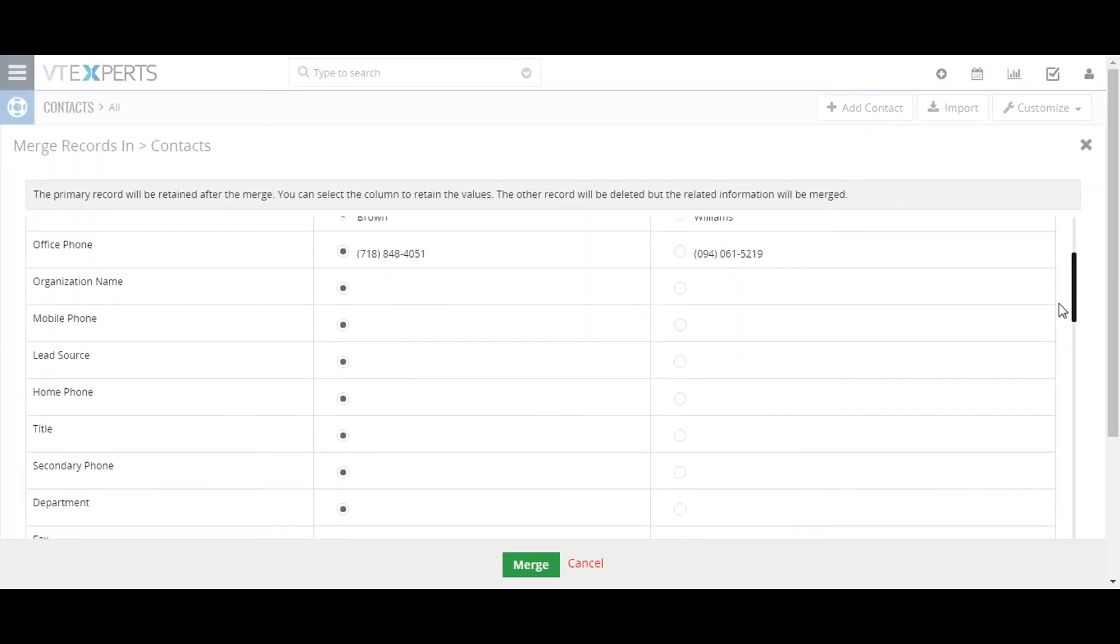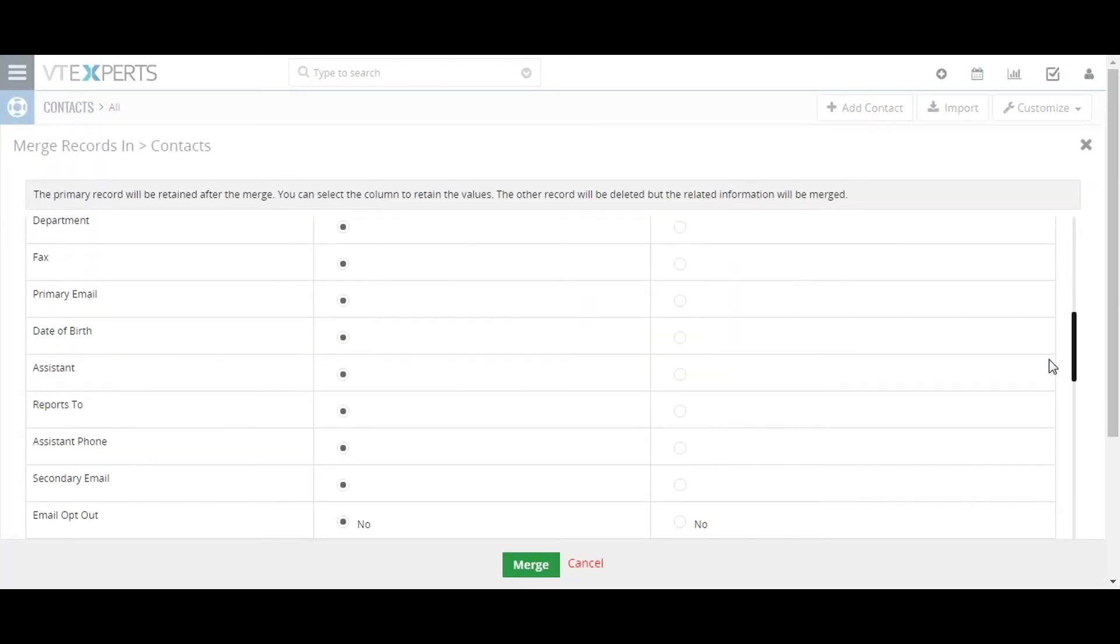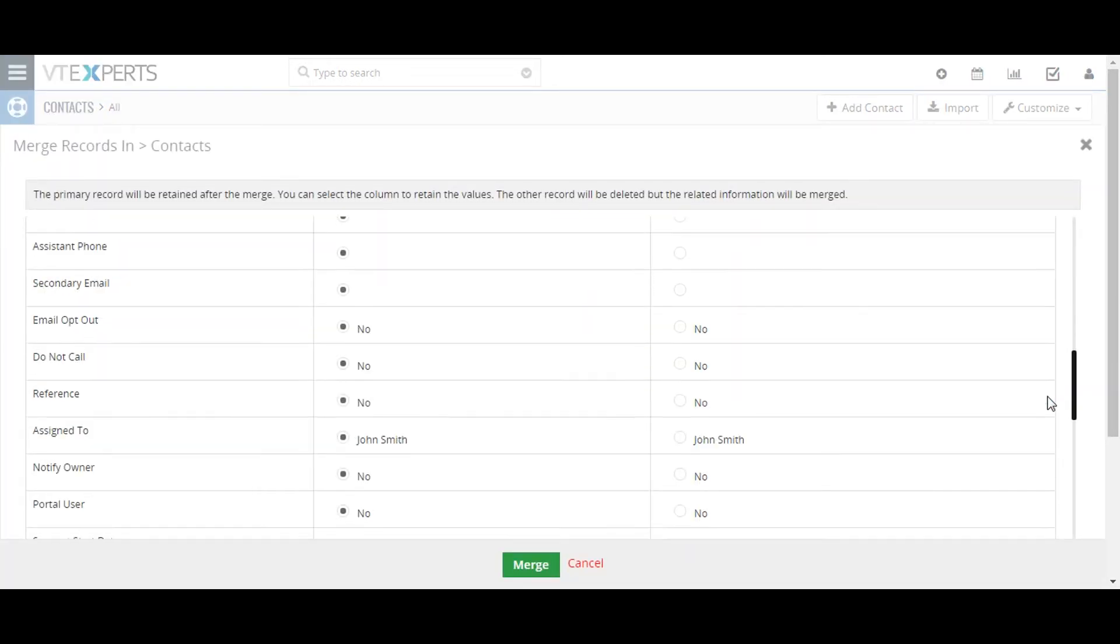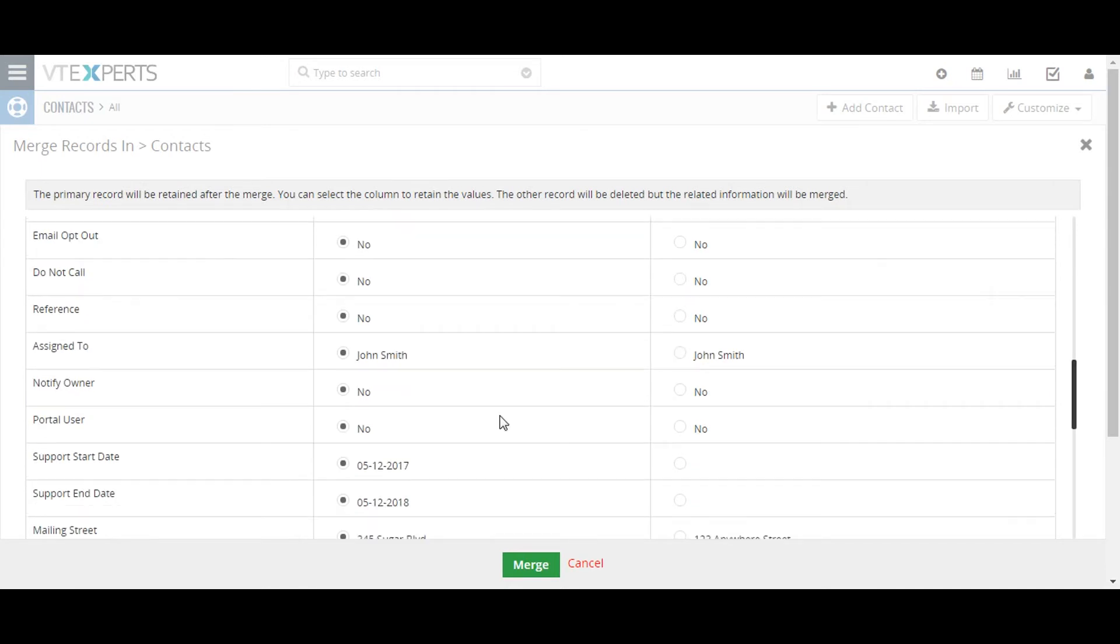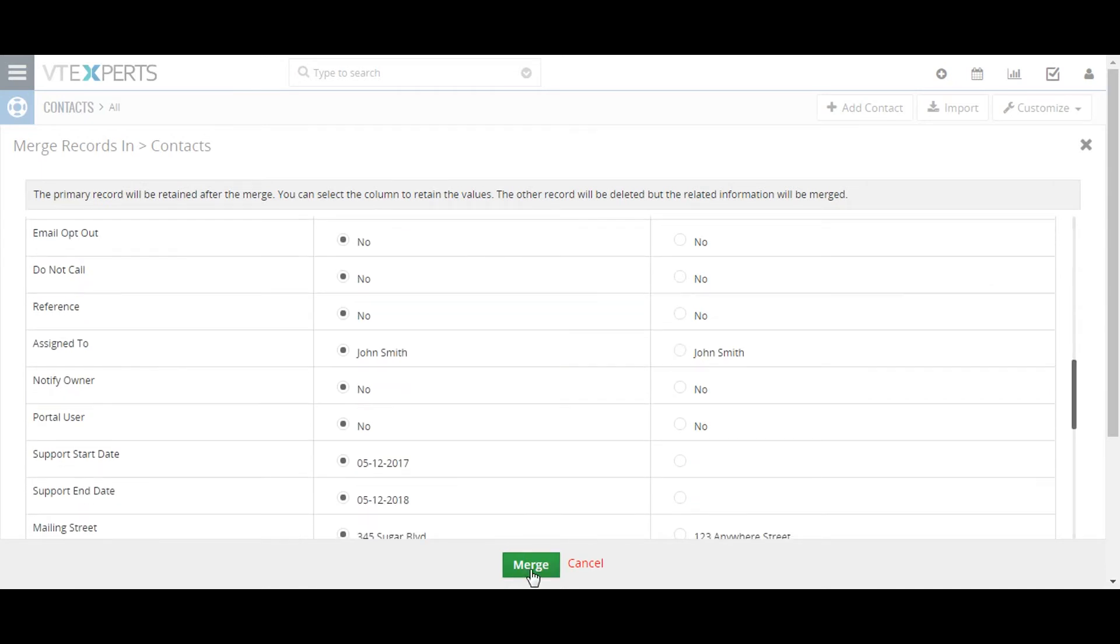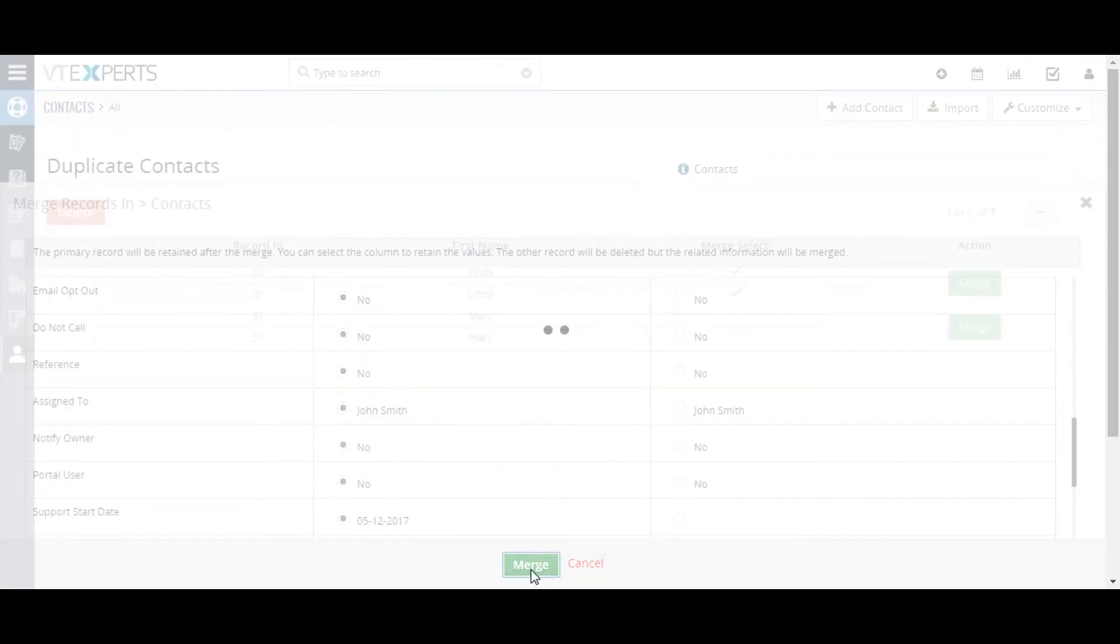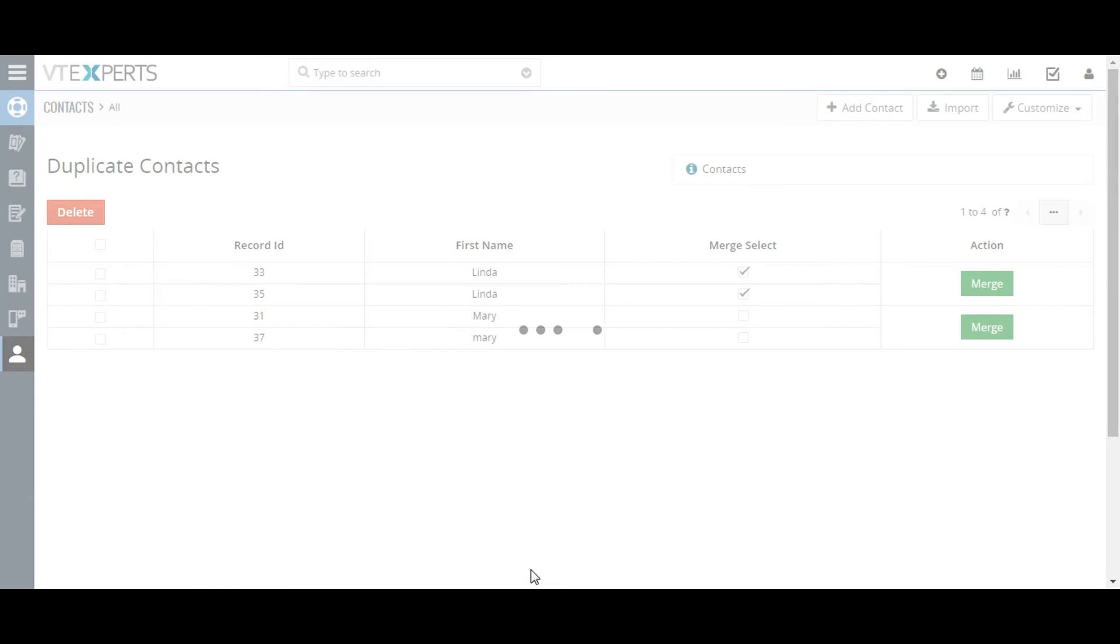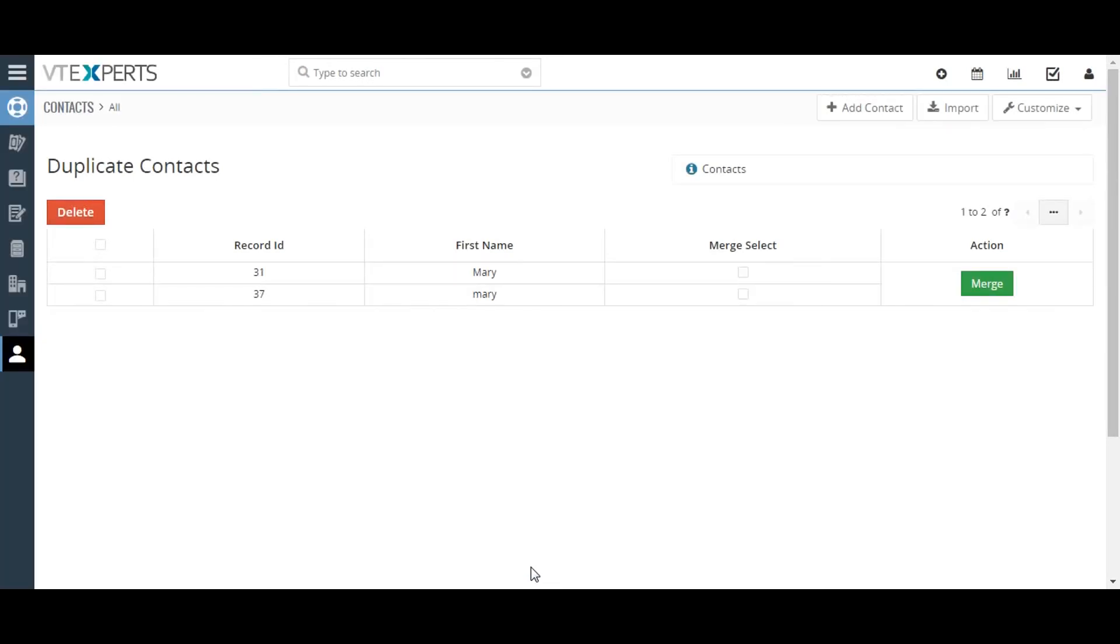Upon clicking the merge button, you will be prompted to select which record value you want to preserve for each record field. Doing this for each field will result in a single record with all of the values that you selected and deletion of all the other duplicate records.